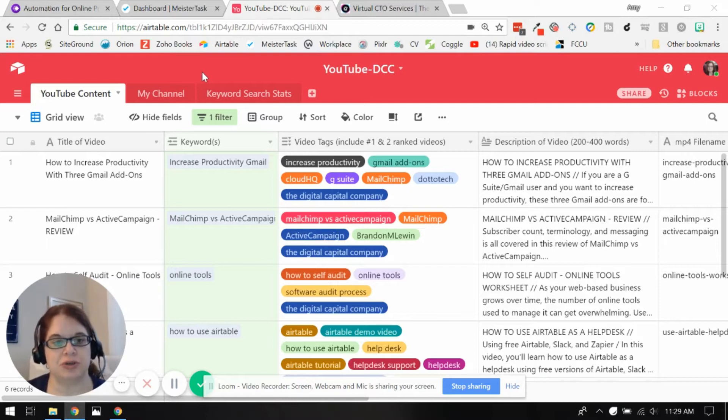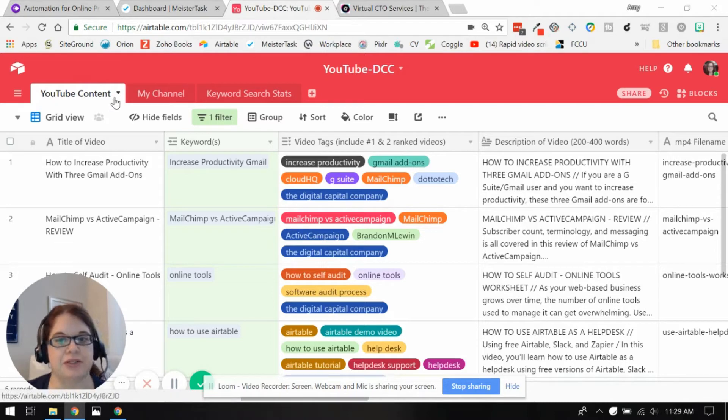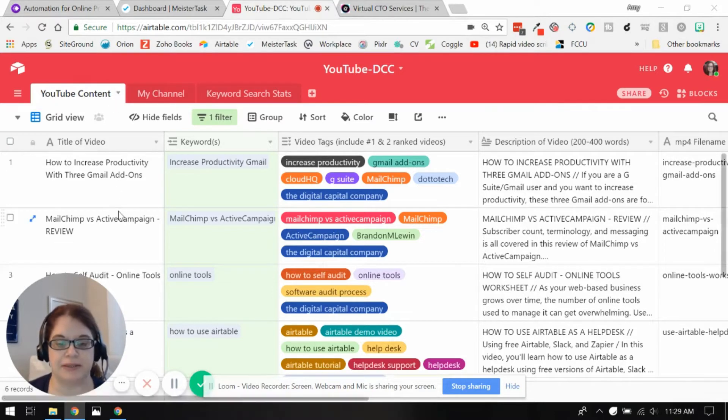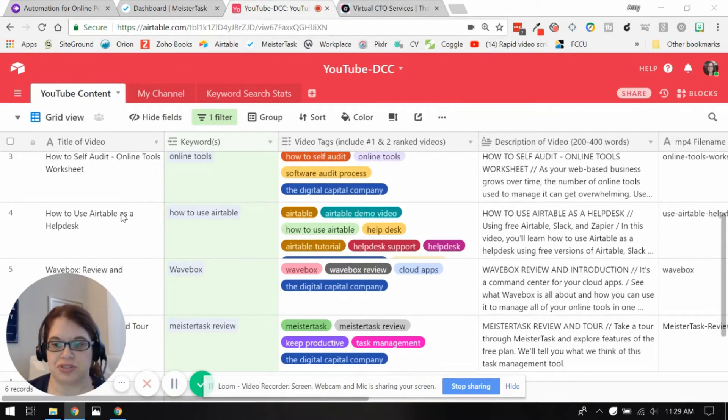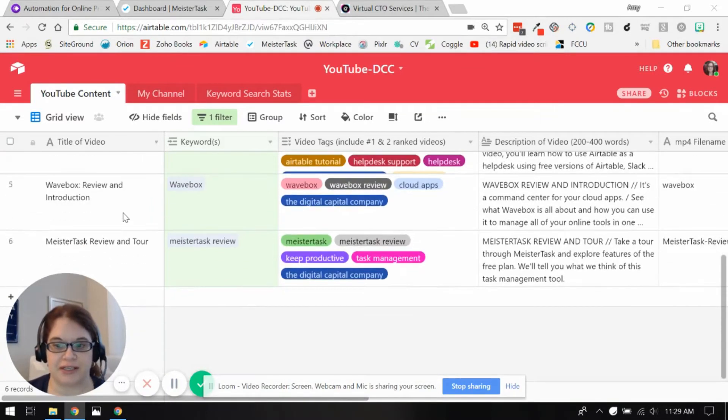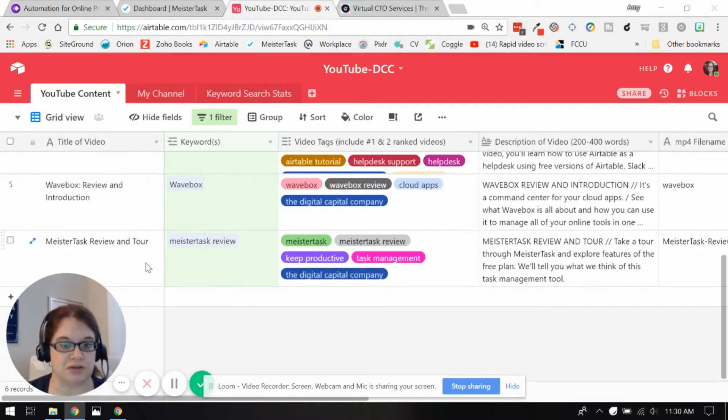So I'm just going to take you through my setup here. The first table that I have in my YouTube base is for my content. Each week when I do my videos, this is where I start planning out everything that I need to go into YouTube itself.